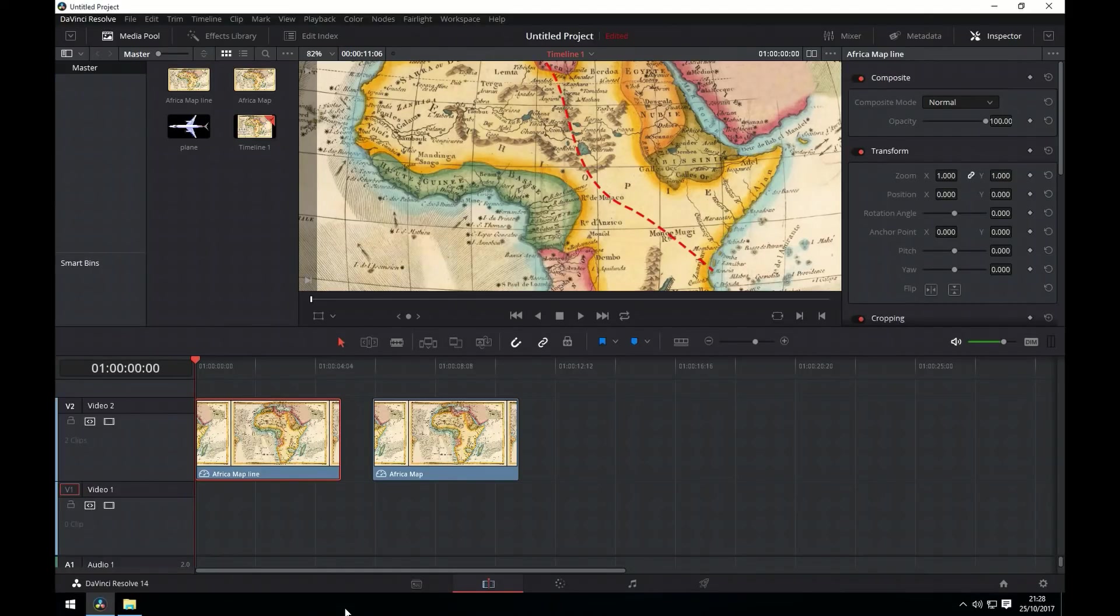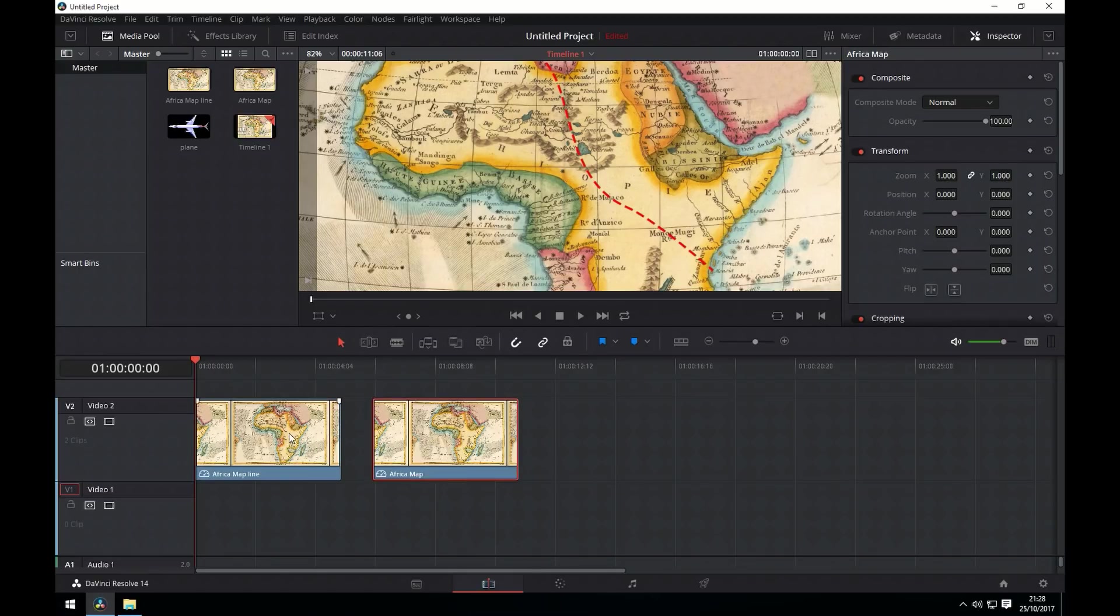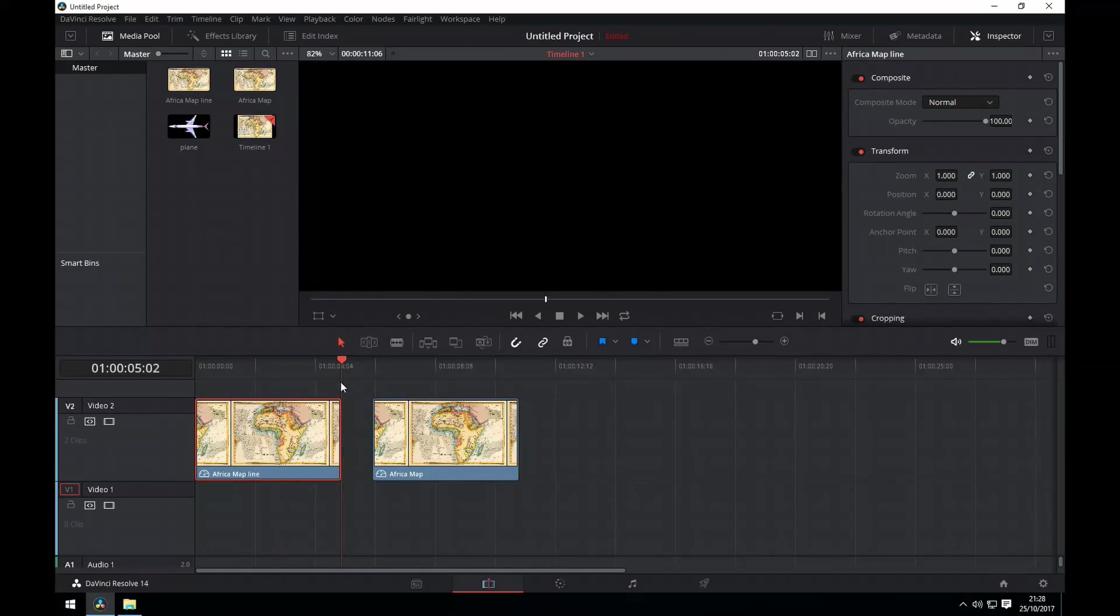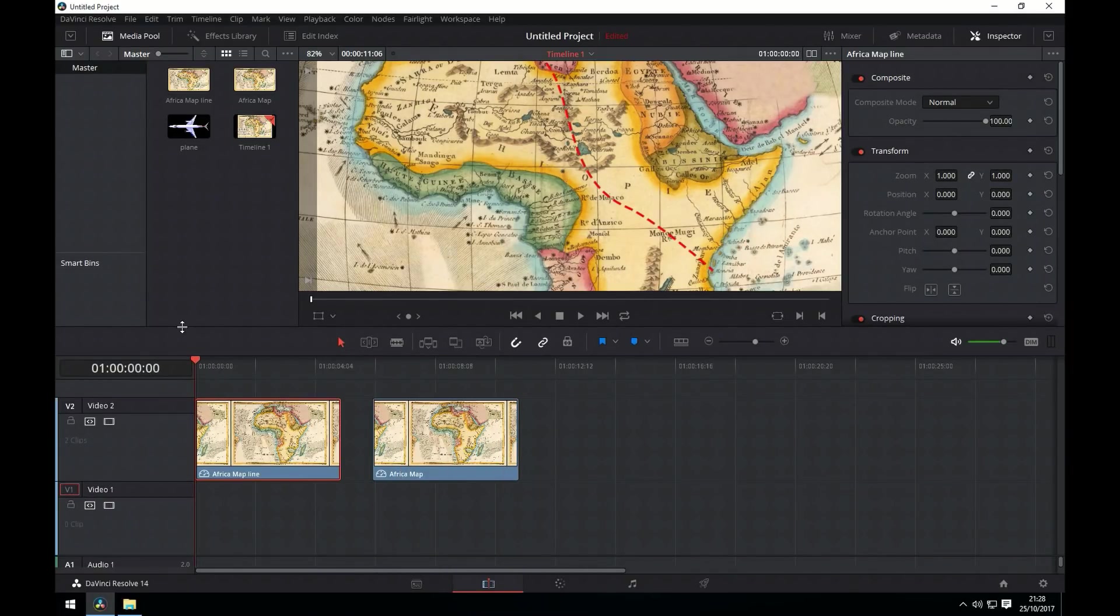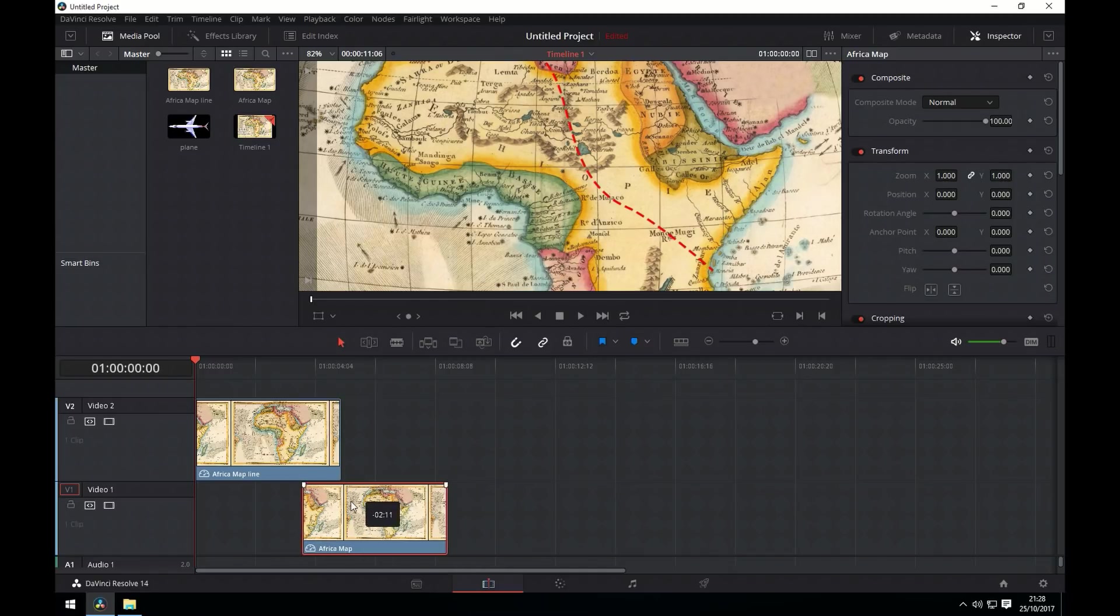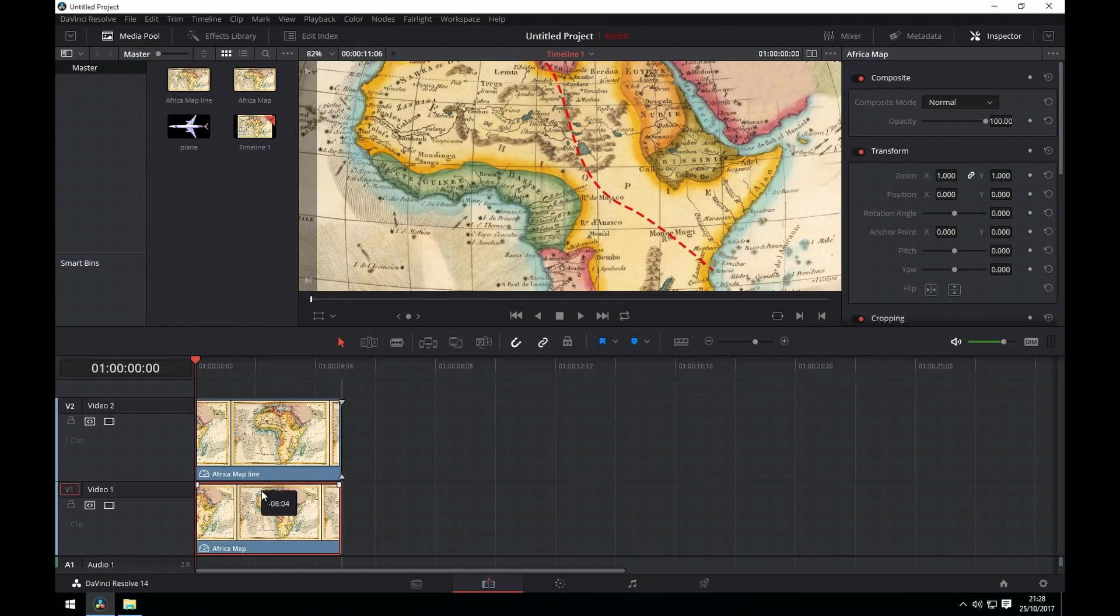I've now opened up the map in Resolve. You can see on the left I've got a version with the line. And on the right I've got a version without the line. You need the two versions. Now you drag the one without the line onto the track below the one with the line.